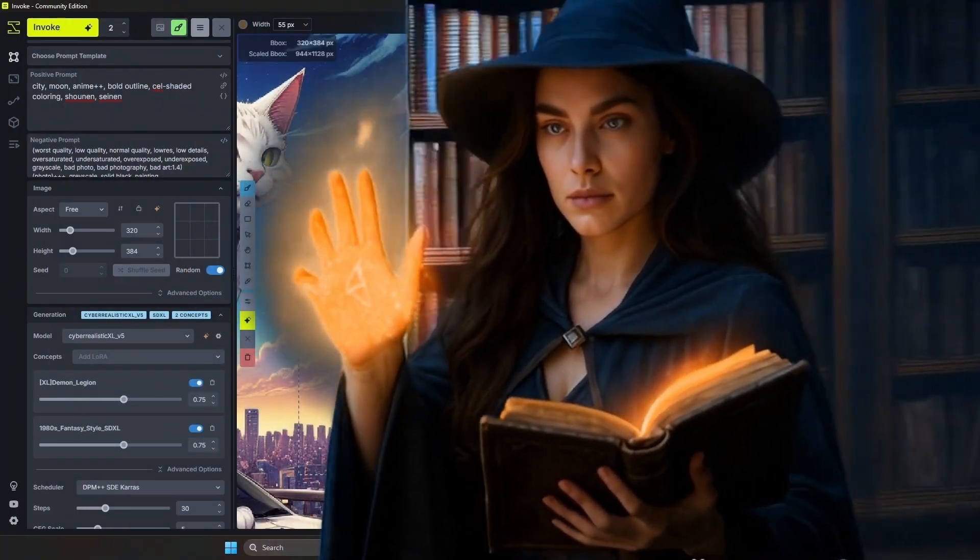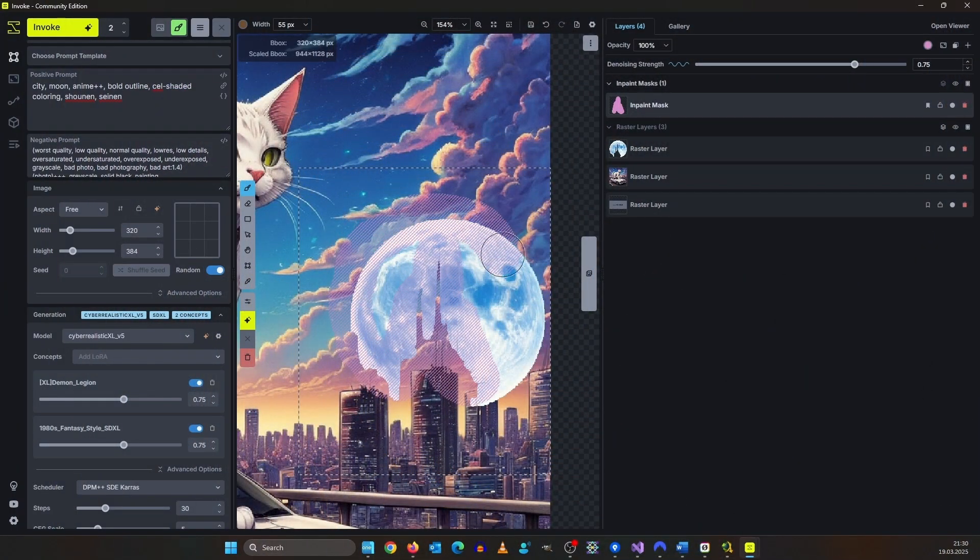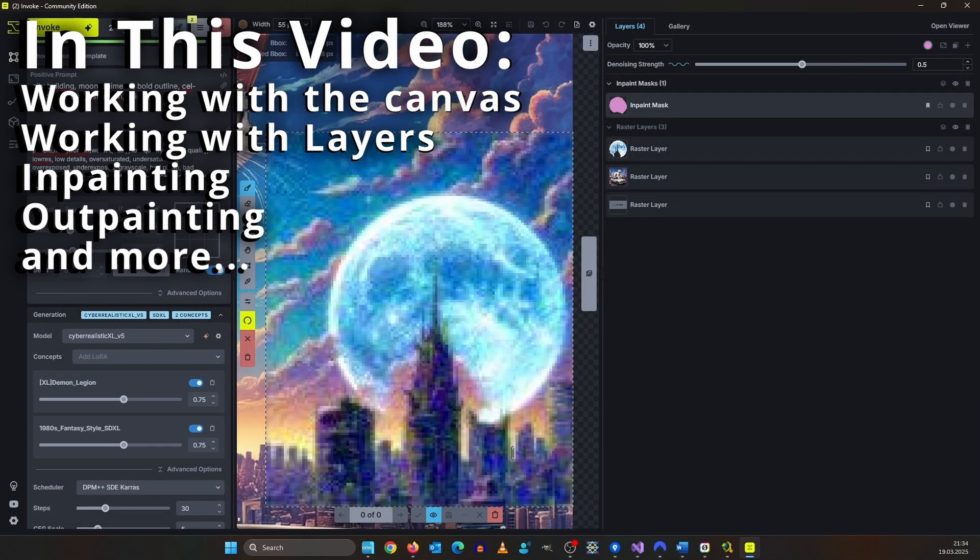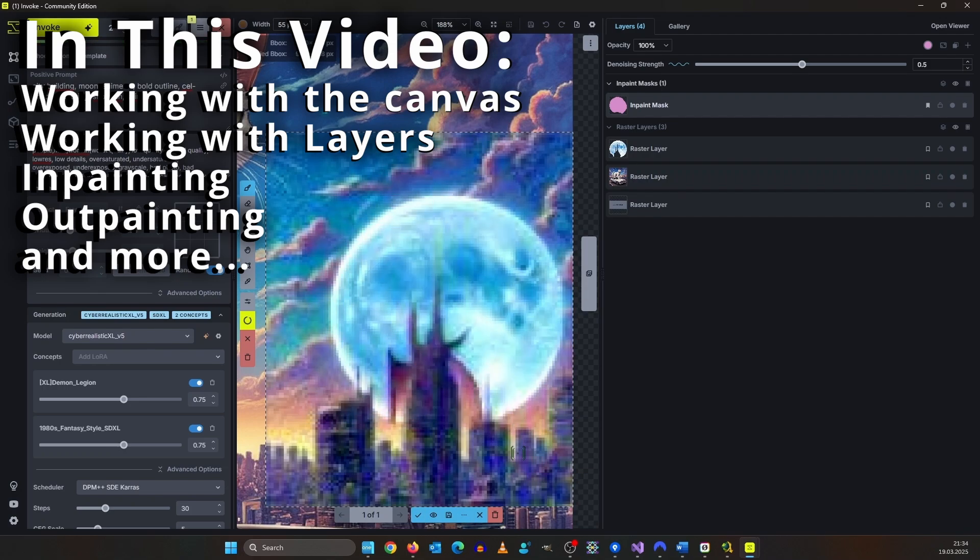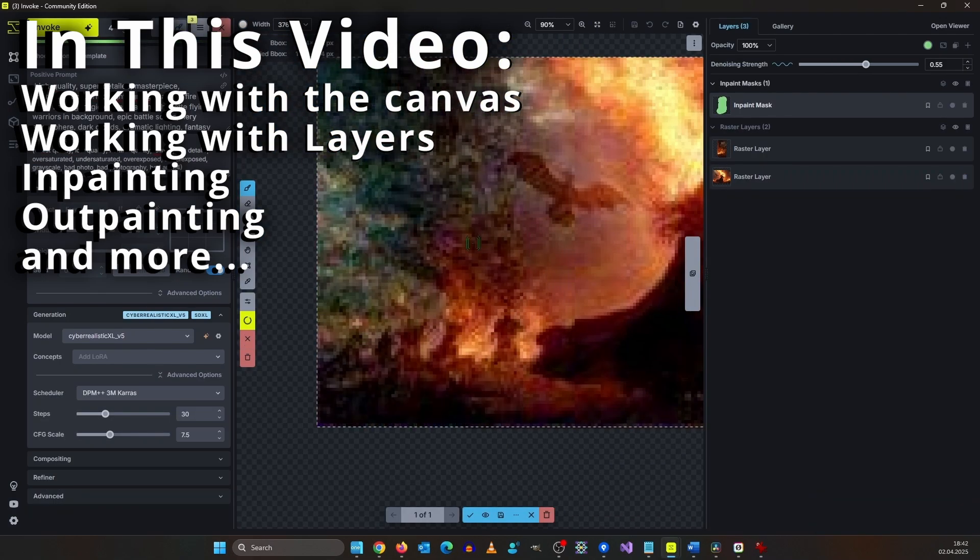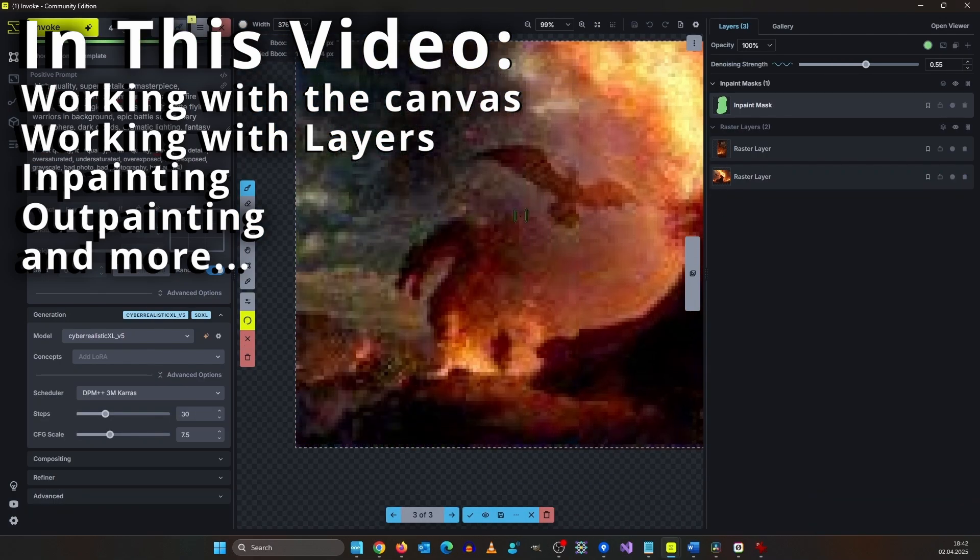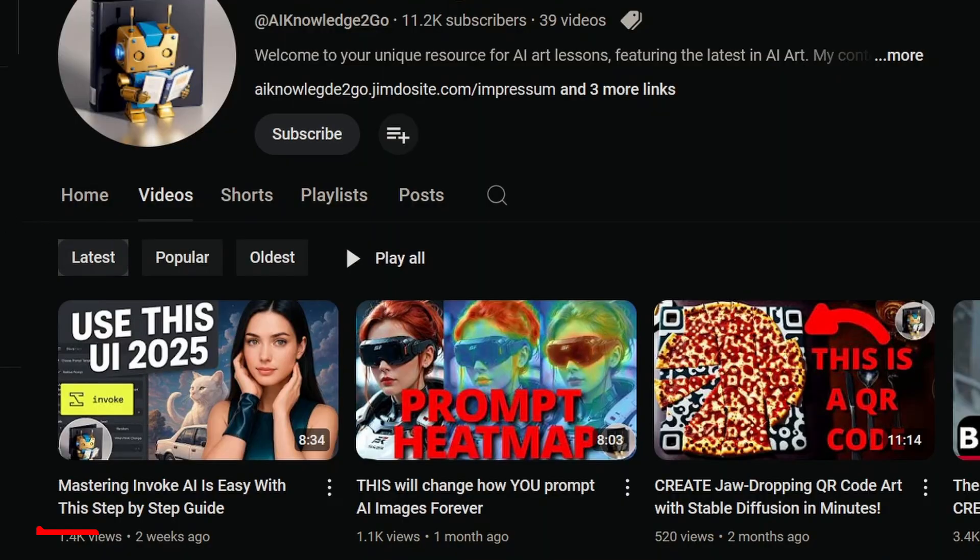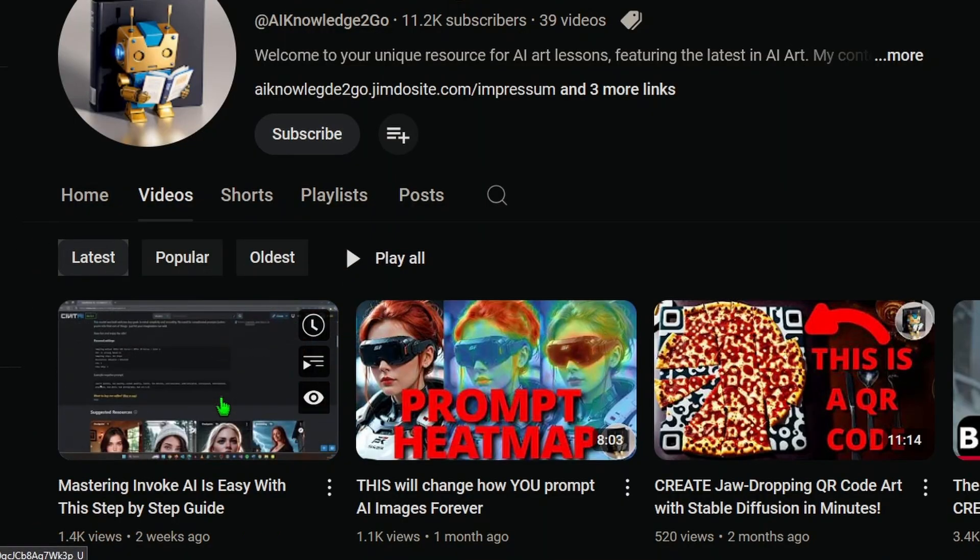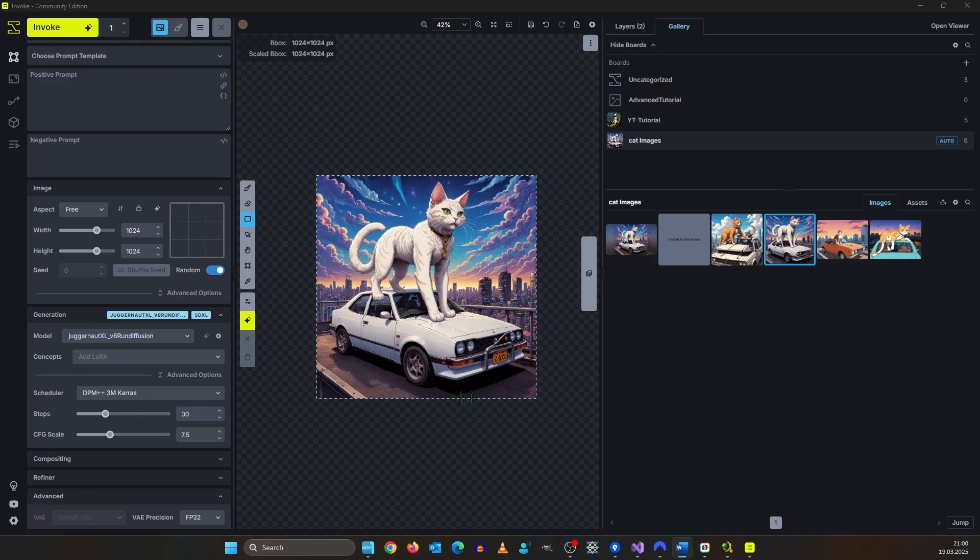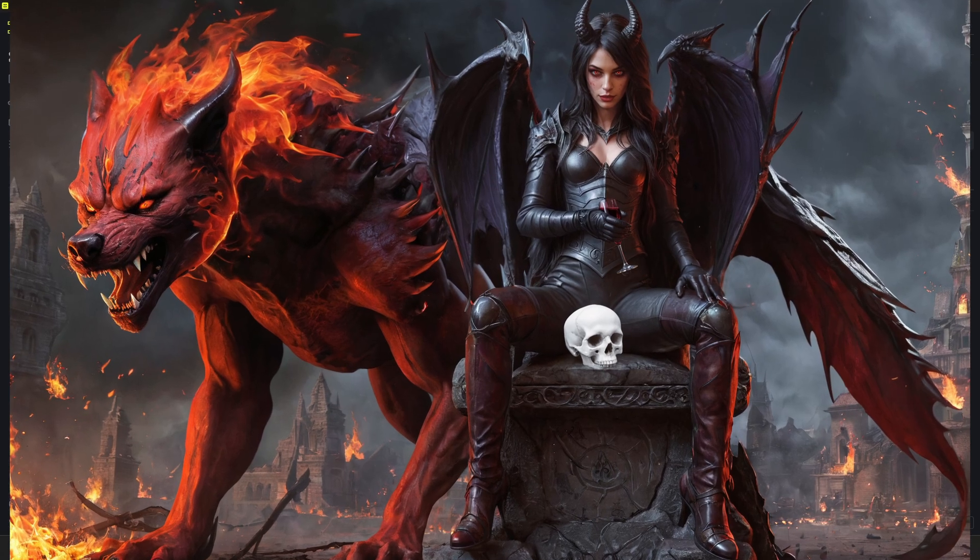Hello my friends! In this part of my Invoke tutorial series we will dive into the heart of Invoke, the canvas. If you are not familiar with Invoke AI then watch my last video. The goal of this tutorial series is to teach you how you can create amazing image compositions like this.